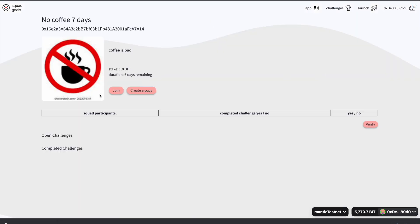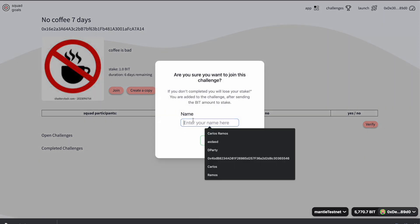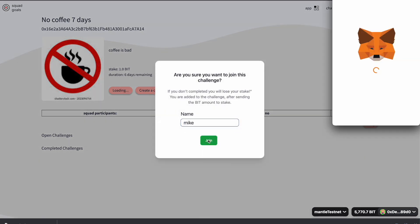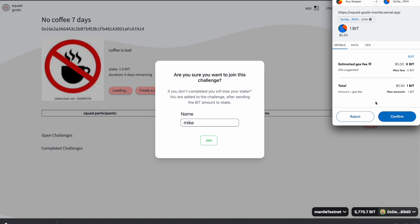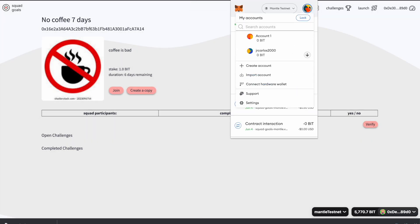I'm going to click Details. You can see there is a one bit stake and six days remaining. I can join it myself — I am the creator but I can still join it. Then I'm going to switch to another account.